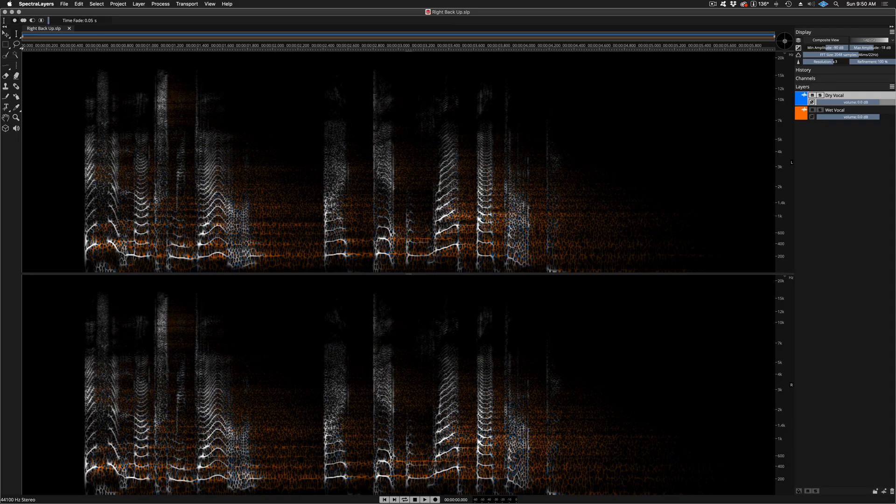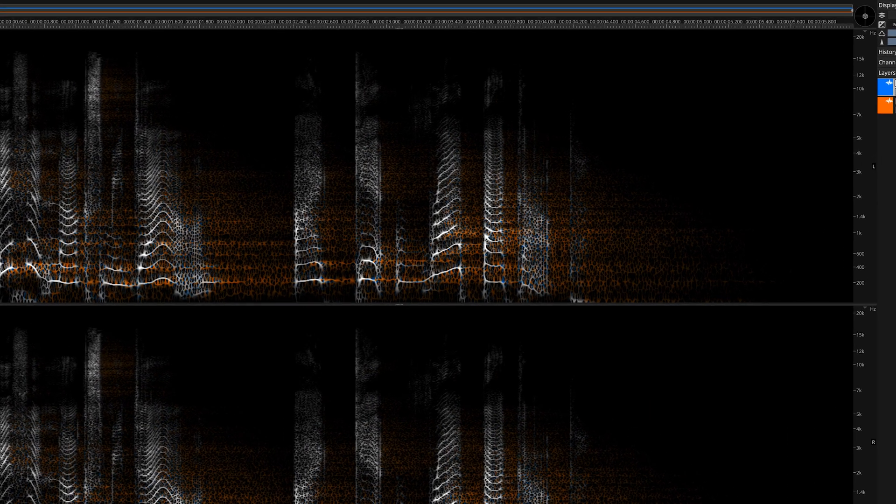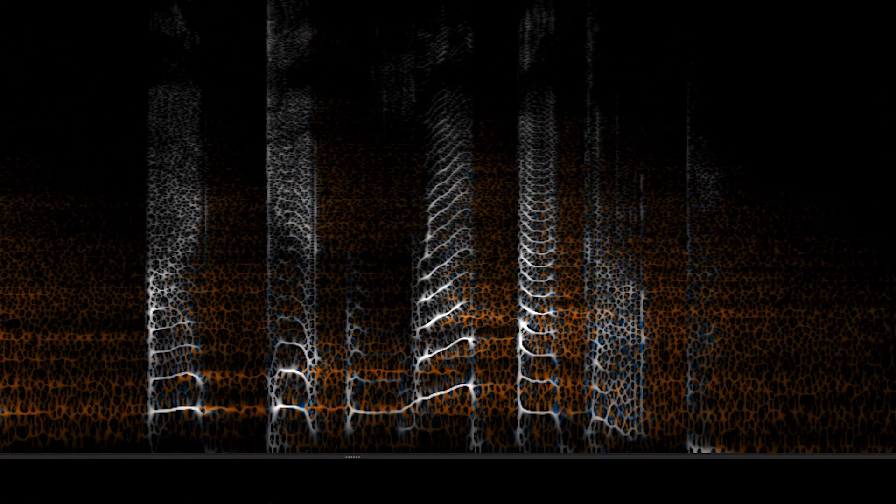Welcome to Reverb Reduction in Spectralayers Pro 7. I'm going to take you through the process and show you how it works. This will get you kick-started so that you can do the process yourself and get great results.